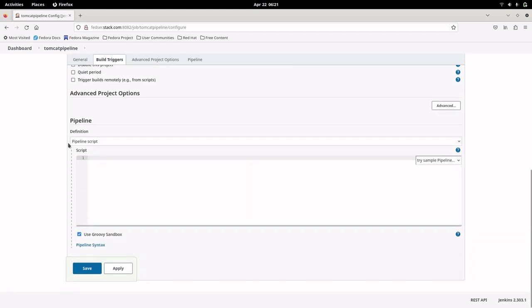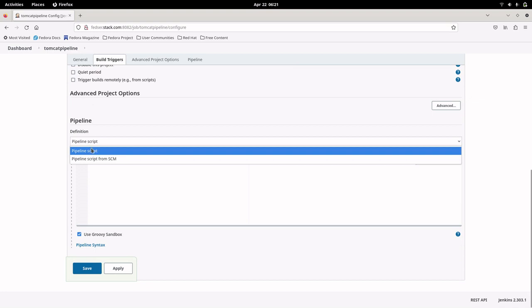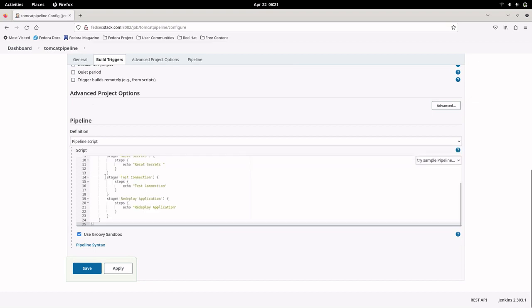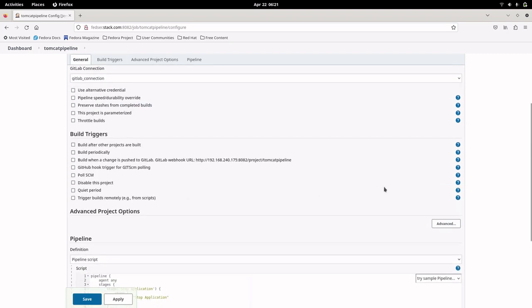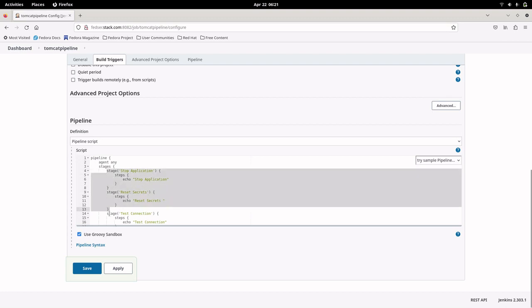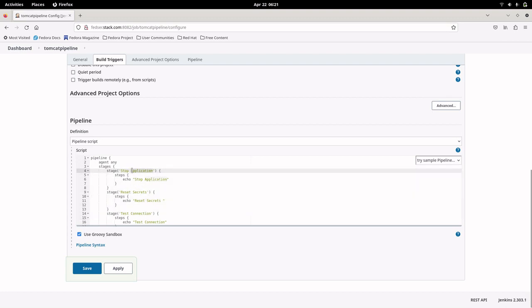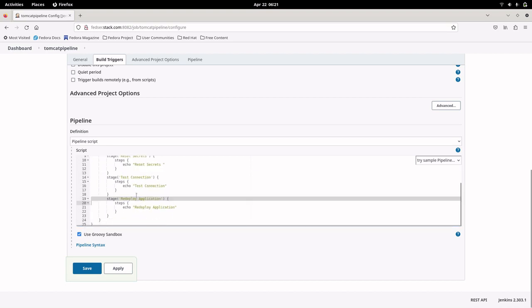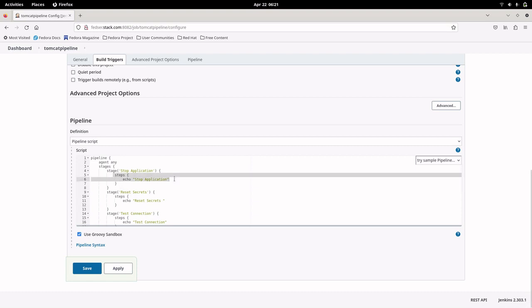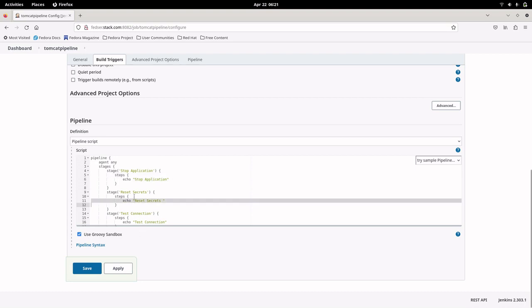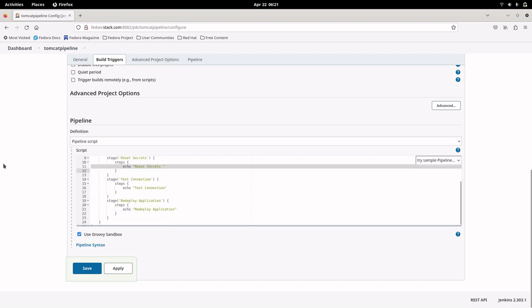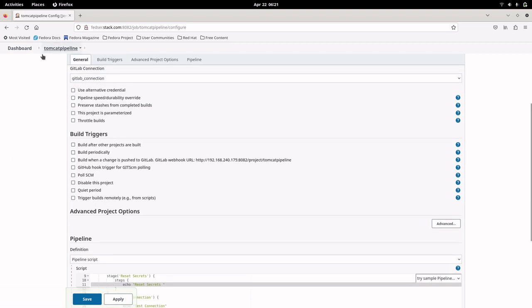We have created the tomcat pipeline. Scroll down and you can see the pipeline definition section — make sure it is selected as 'Pipeline script'. We will copy this pipeline. What this pipeline is doing is executing a set of stages: stop application, reset secrets, test connection, and redeploy the application. It is very basic — it will just echo the command with the step that is executing. This is the pipeline we are going to execute remotely using the curl command.